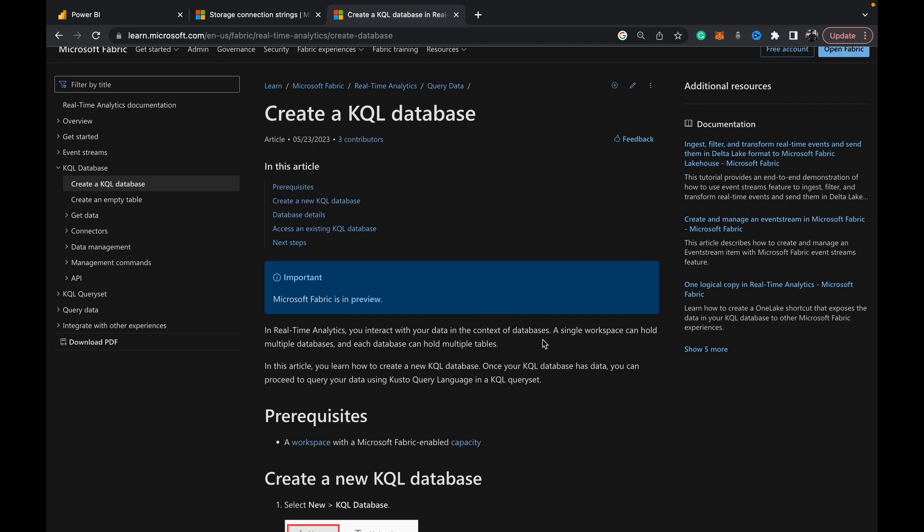In real-time analytics you interact with your data in the context of databases. A single workspace, that is a Fabric workspace, can hold multiple databases, and each database can hold multiple tables. This database that they refer to is your KQL database, so you can store these tables - your streaming data - in these tables which reside in a KQL database.